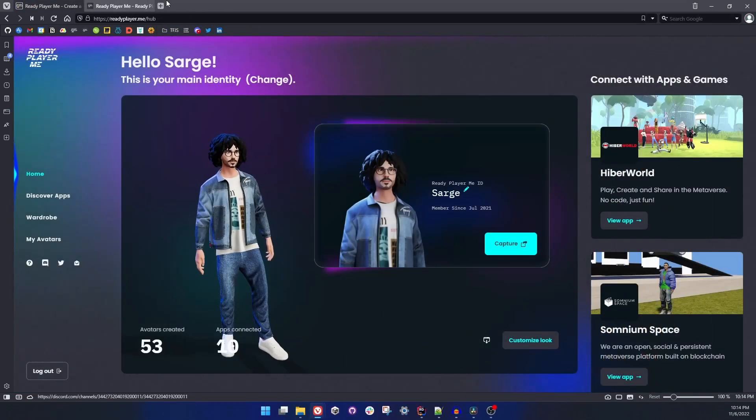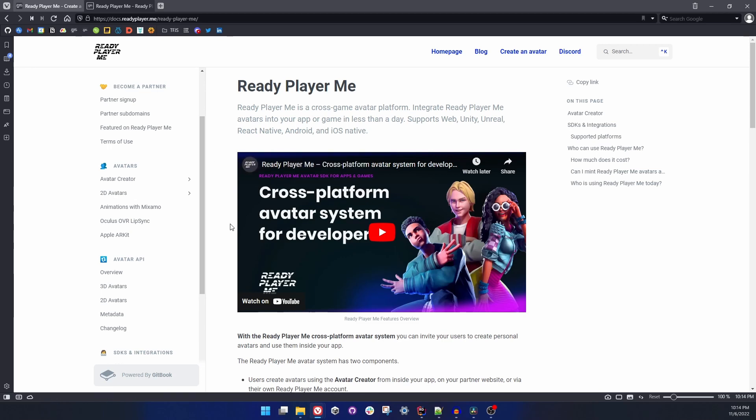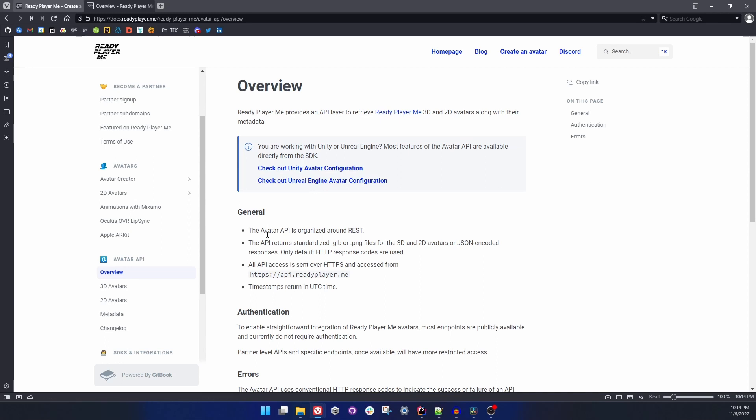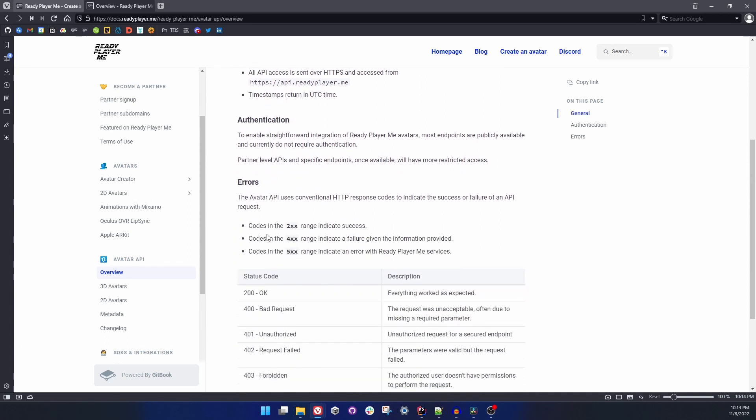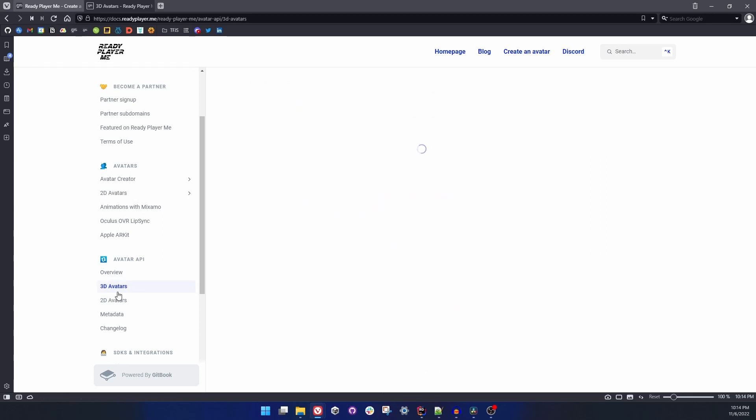I already have docs.readyplayer.me tab open. You can also visit this page and find more about what Ready Player Me can do and all the available integrations and platforms we have. What we are going to deal with is Avatar API. On the left side you can see Avatar API area. Let's click on overview and you can read more about what Avatar API can do.